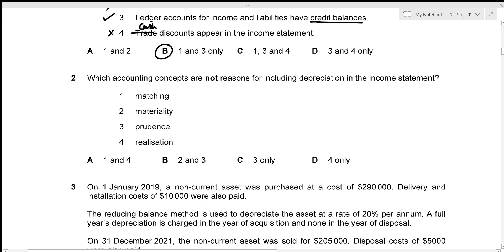For the second question, we need to figure out which accounting concepts are not reasons for including depreciation in the income statement. The matching concept states we should match costs and revenue; here we match depreciation against the cost of purchasing the non-current asset, so matching is a reason for including depreciation.